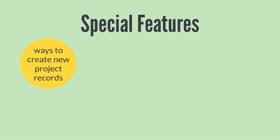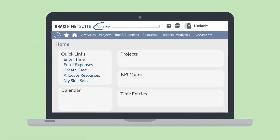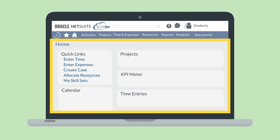Another helpful aspect of the Project Management feature is the Project Center. The Project Center allows your project managers to have convenient access to the precise records and transactions that are related to their role. It also comes with a home dashboard that is preconfigured with project-related reports and saved searches.